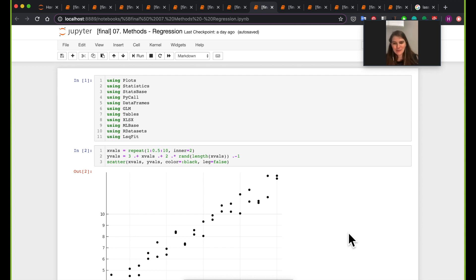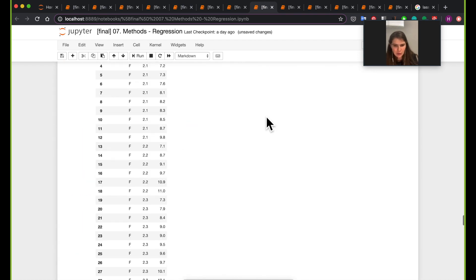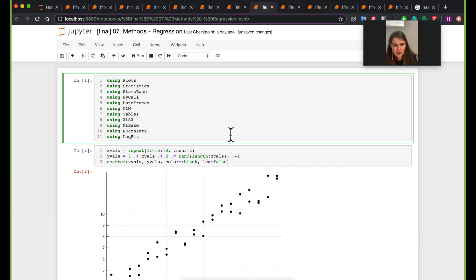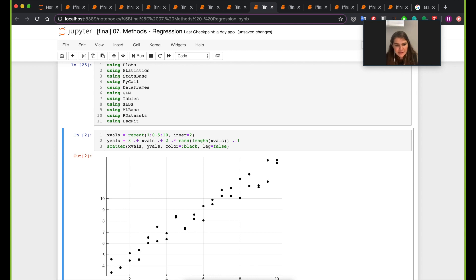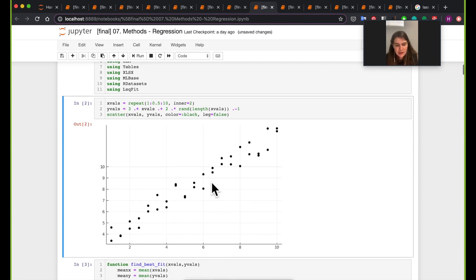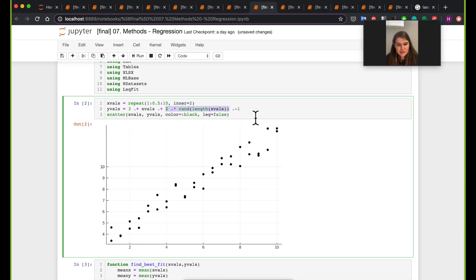We're back with the next notebook on regression. What we'll work on here is building a regression model for a couple of different instances. First, I'll introduce regression in a toy example setting. Here I have random points on a scatterplot of data I generated — the data is y = 3x, but I also added some random perturbation. The goal is to fit a line to this data.